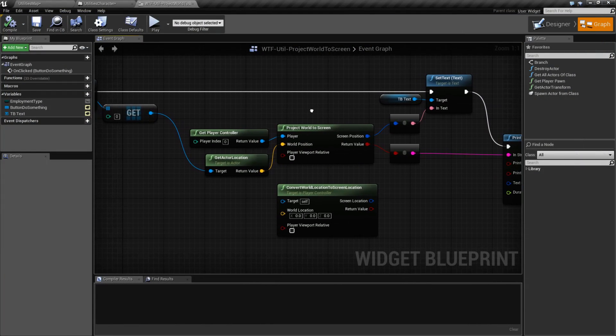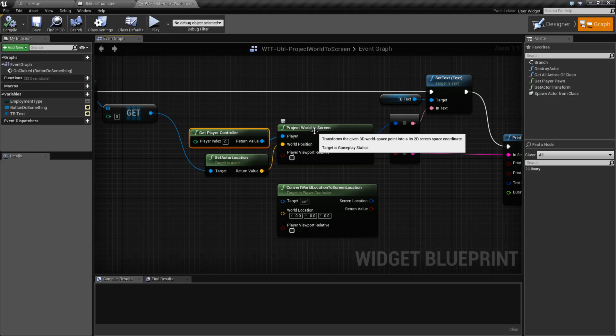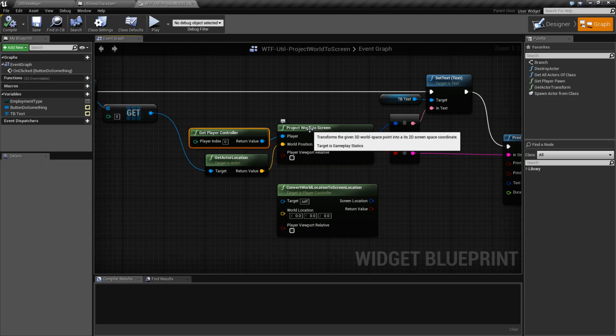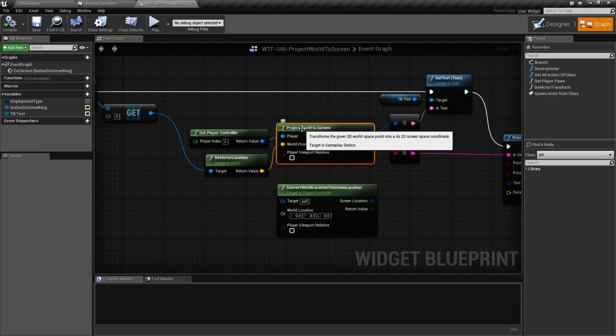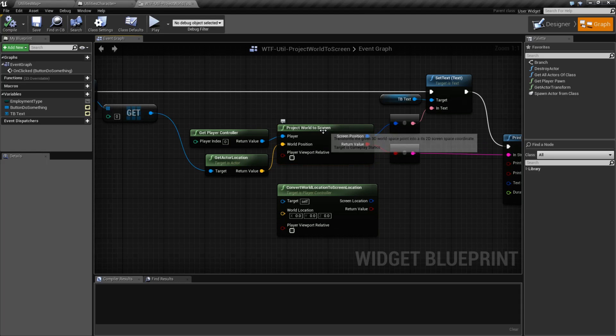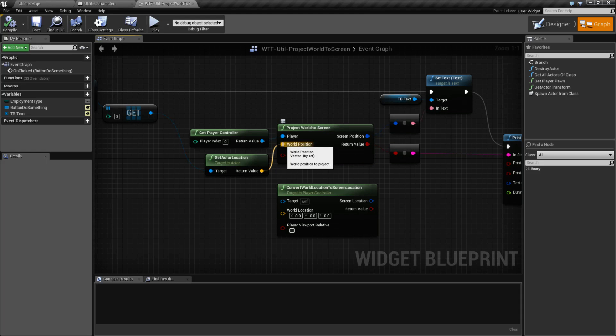Now in terms of how the node works, it takes in a player controller. Keep in mind this position we're going to be checking against is going to be the camera itself, not the player if you're in third person or anything else. The camera is basically where we're going to project back to in terms of the screen. And the world position is literally a position in the world that we want to check against.